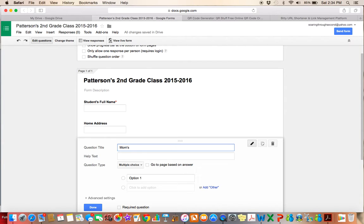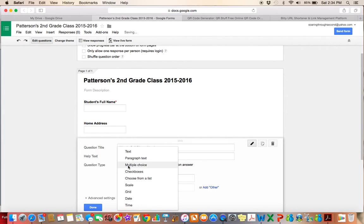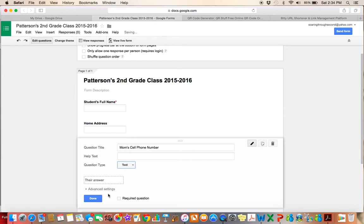So mom's phone number. So I would ask for mom's cell phone number. And that's again going to be a text question, so they can type in their cell phone number. I'm going to make it a required question and press done.